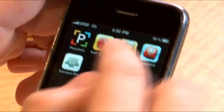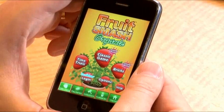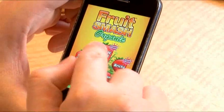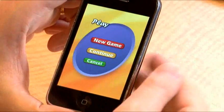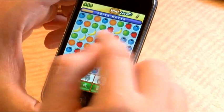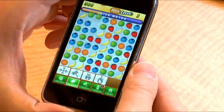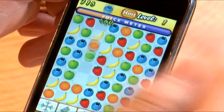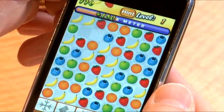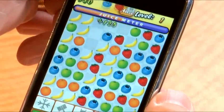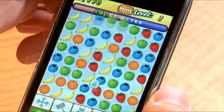The next application I'd like to show you is Fruit Smash. We'll launch the application and select Classic Game here, then select a new game. We can go ahead and match up various fruits by changing their position and clearing the stage. I like the juice meter at the top — when you max out your juice meter, you move on to the next level.